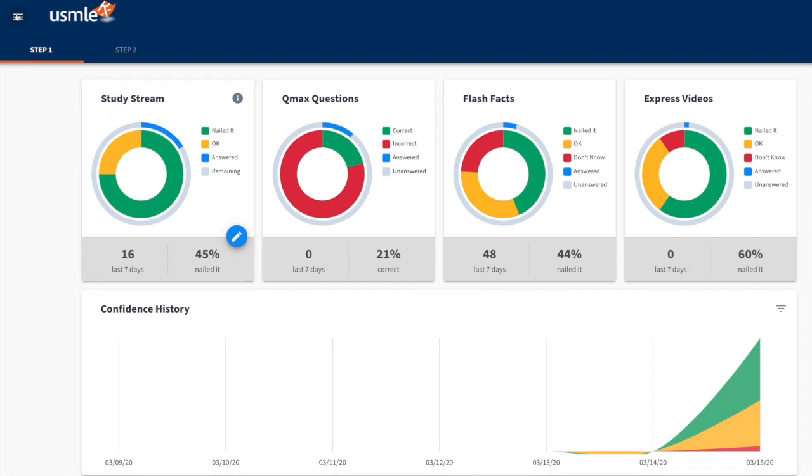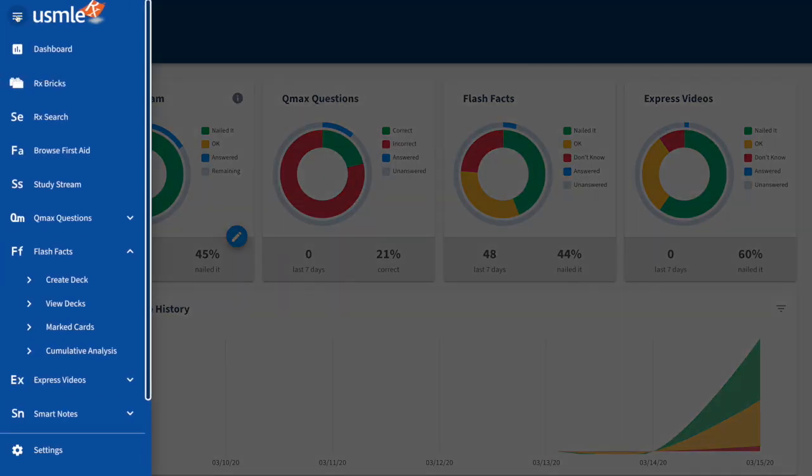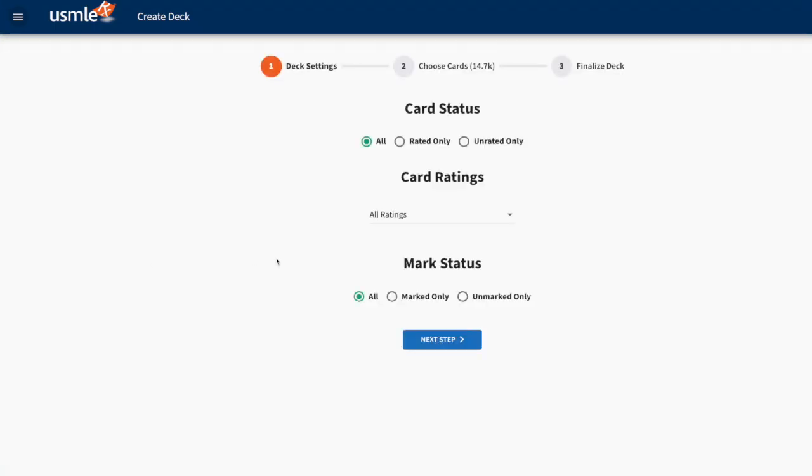First off, you're going to go to Flash Facts in the menu and select Create Deck. Once you've done that, you'll see each of the three steps at the top. Number one is Deck Settings, number two is Choose Cards, and number three is Finalize Deck.